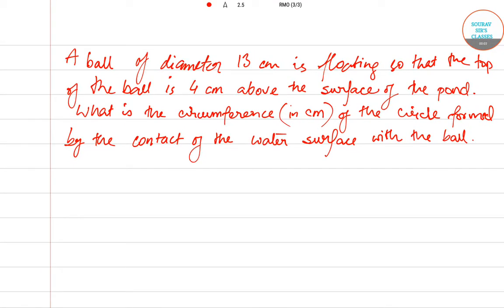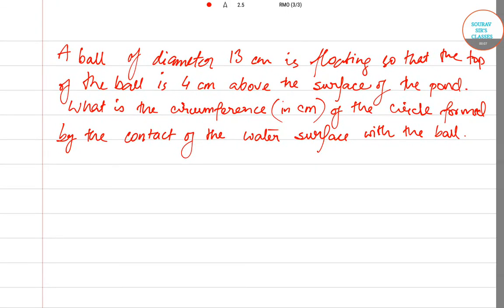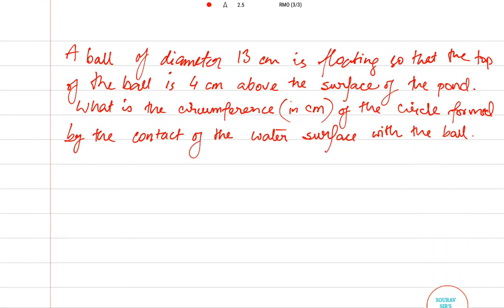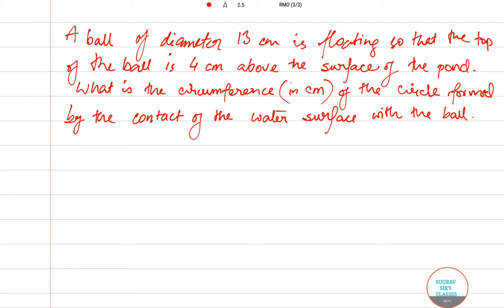Hello students, welcome to Share of Cells classes. Today we will be talking about RMO geometry problems. The problem we have: a ball of diameter 13 centimeters is floating so that the top of the ball is 4 centimeters above the surface of the pond. What is the circumference in centimeters of the circle formed by the contact of the water surface with the ball?